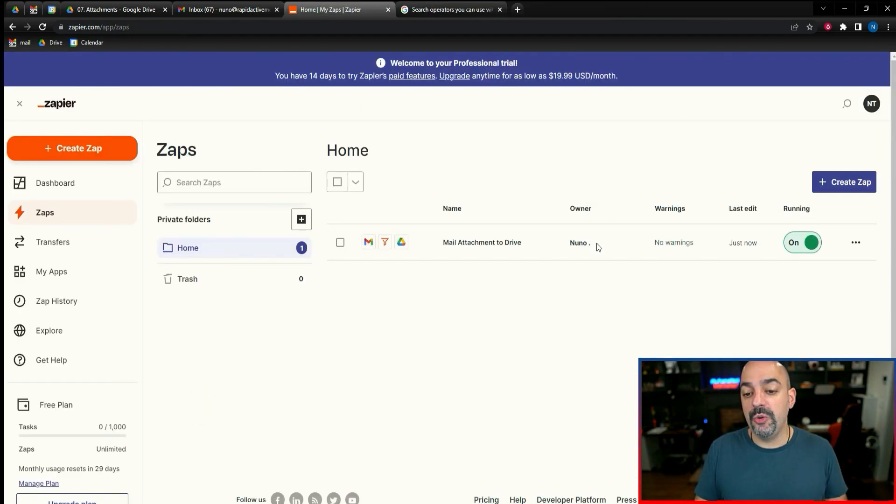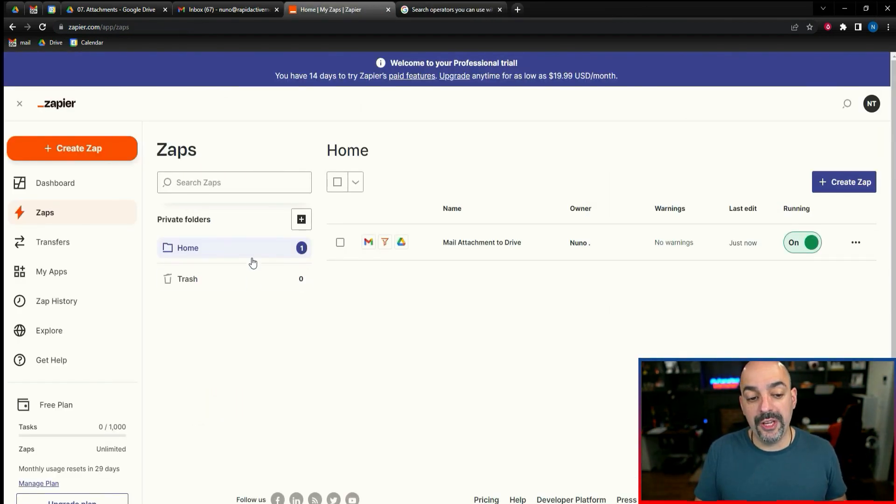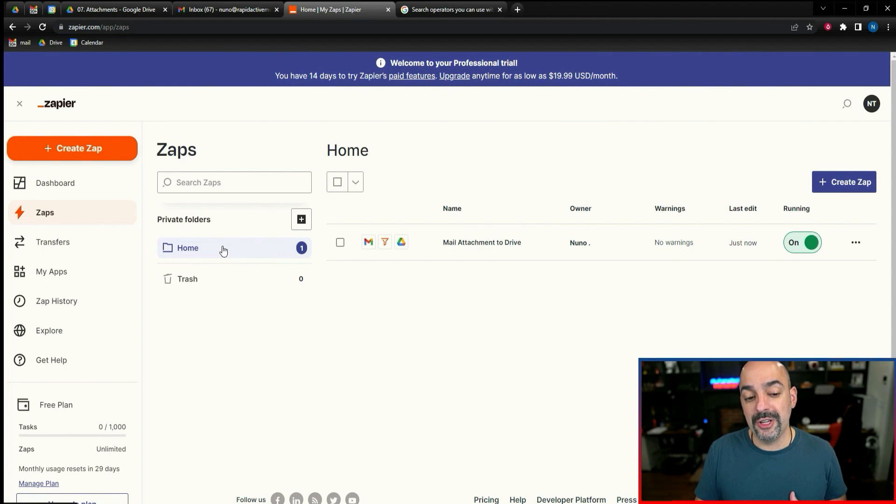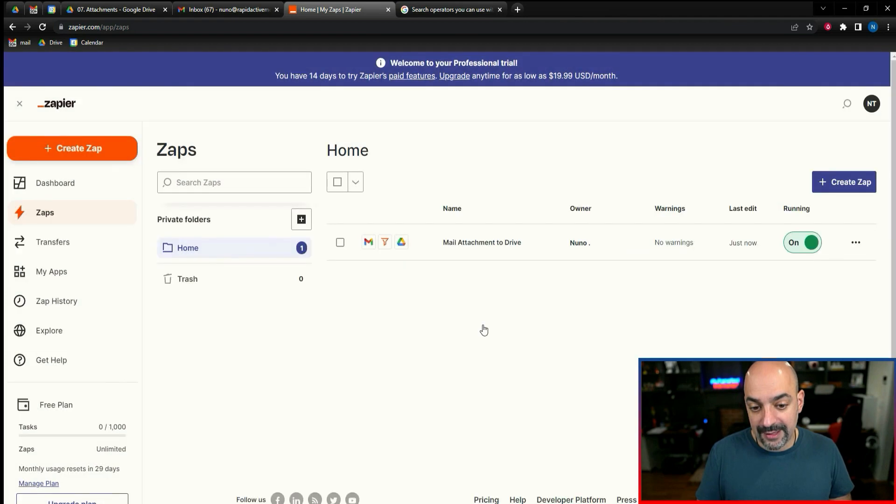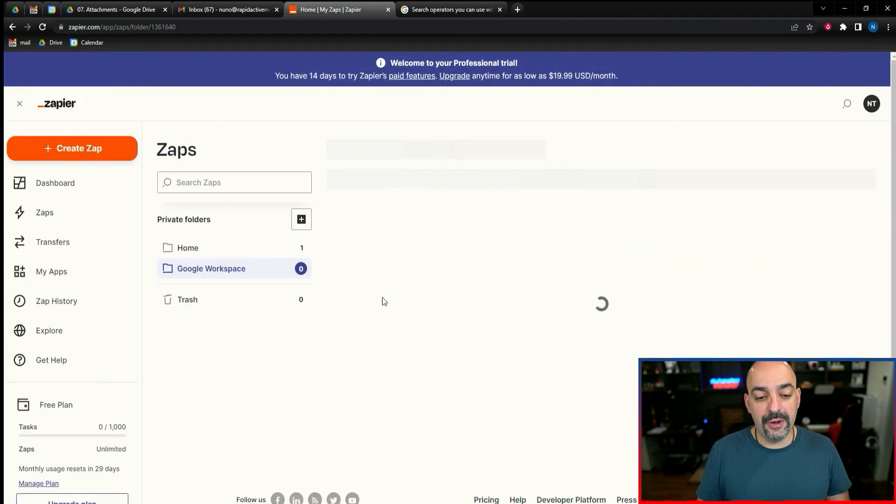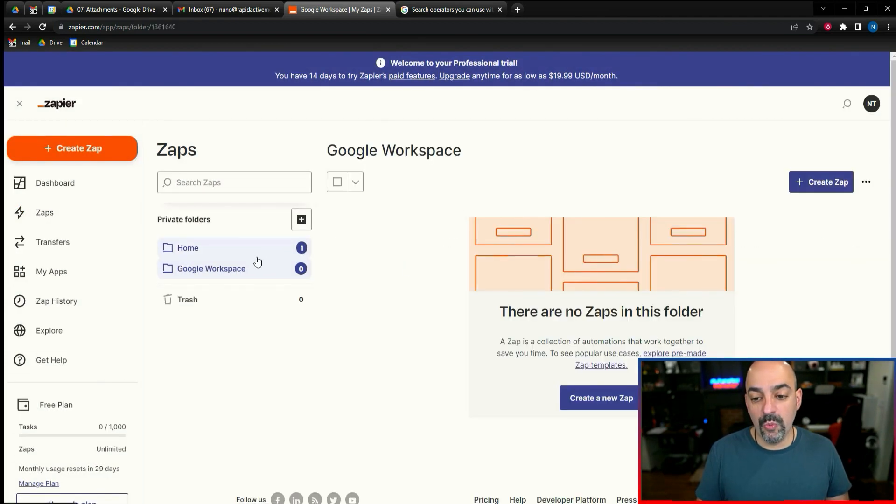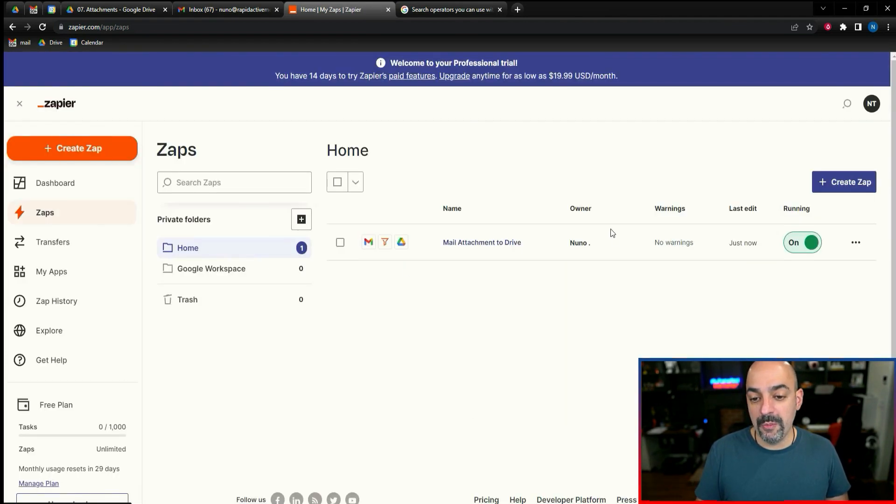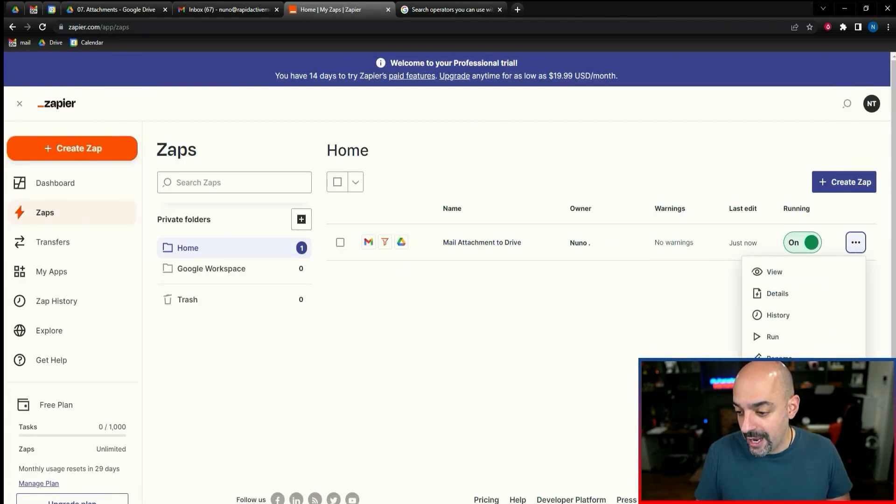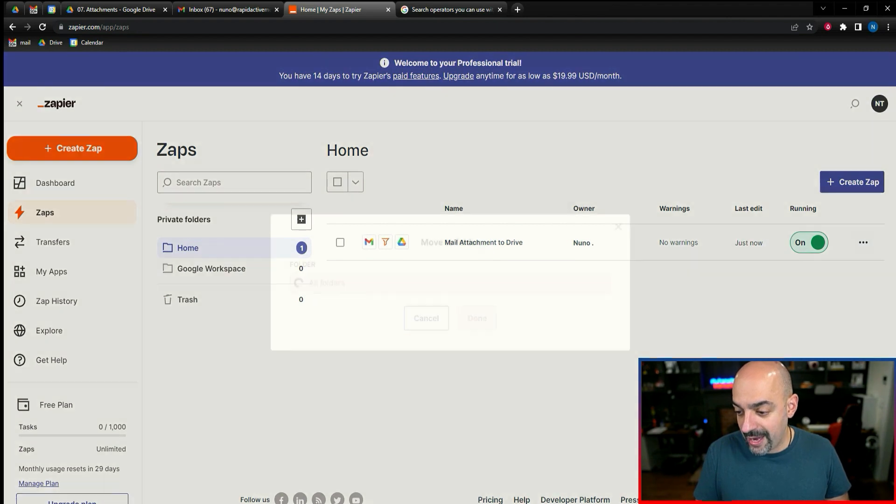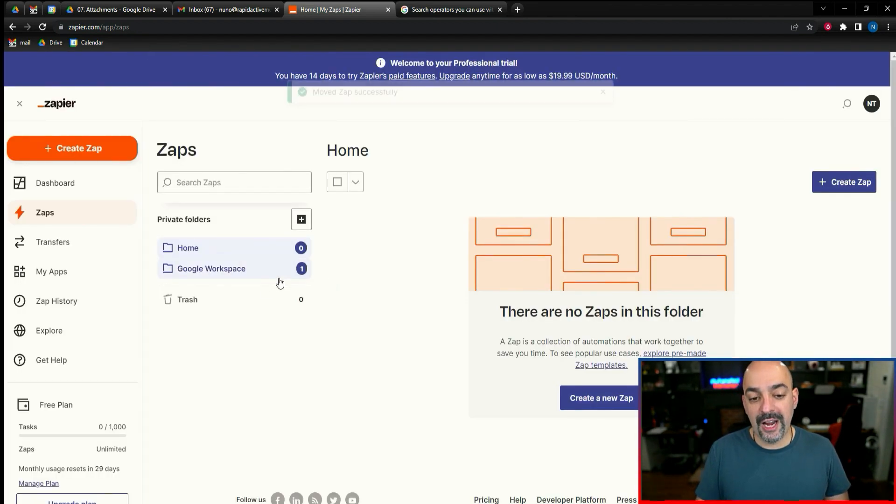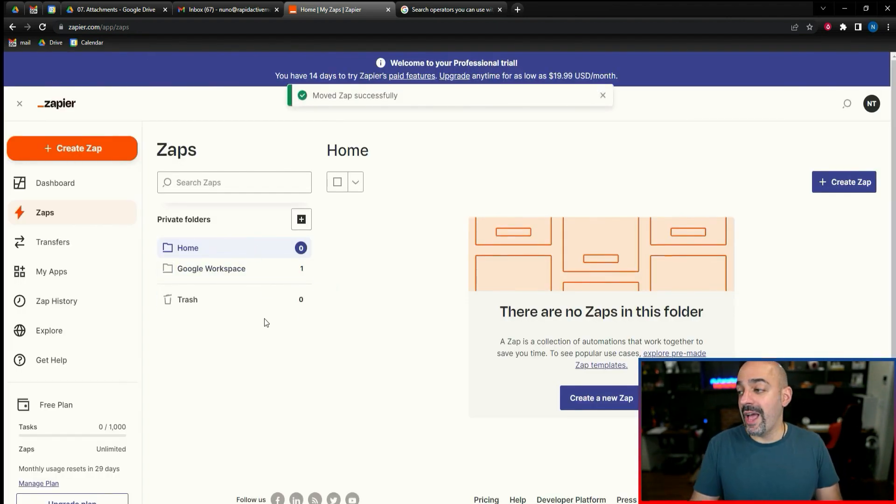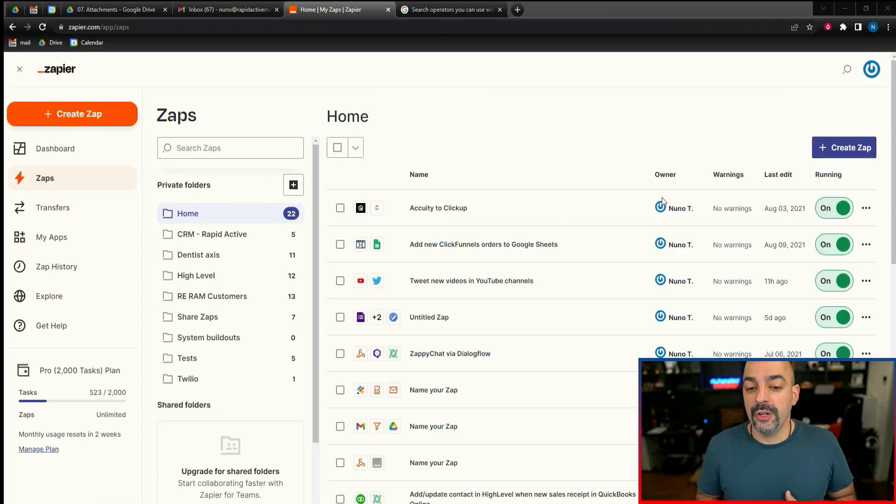Now as you can see, we made the first one. What I can do here and just to make it super easy, you can come over here and actually name the folder. So if I come in here, I want to name the folder Zaps. And then if I want to move this particular one into that folder, I'm just going to move it into my Google workspace folder. That way I can keep all my automations organized.